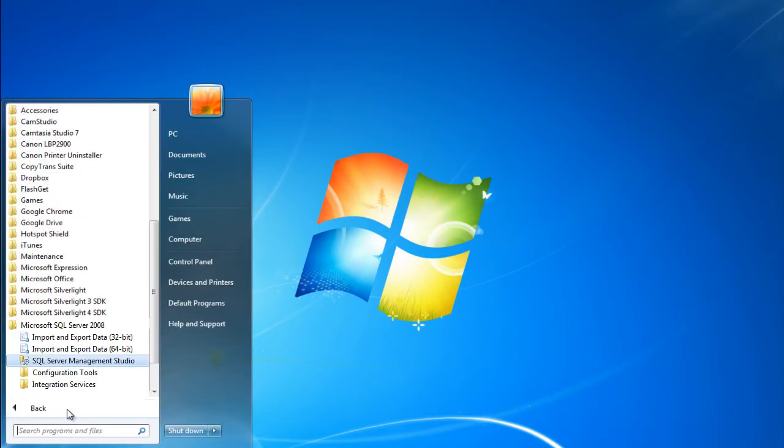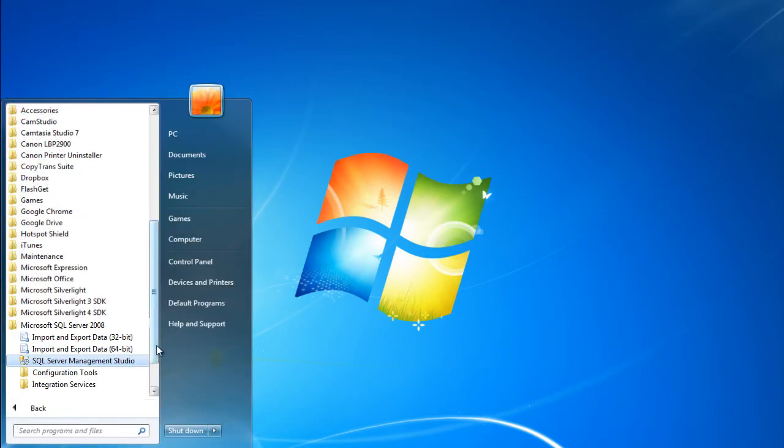In order to check that, open up the dialog and check for the SQL Server Management Studio. If it is present, then it has already been installed.